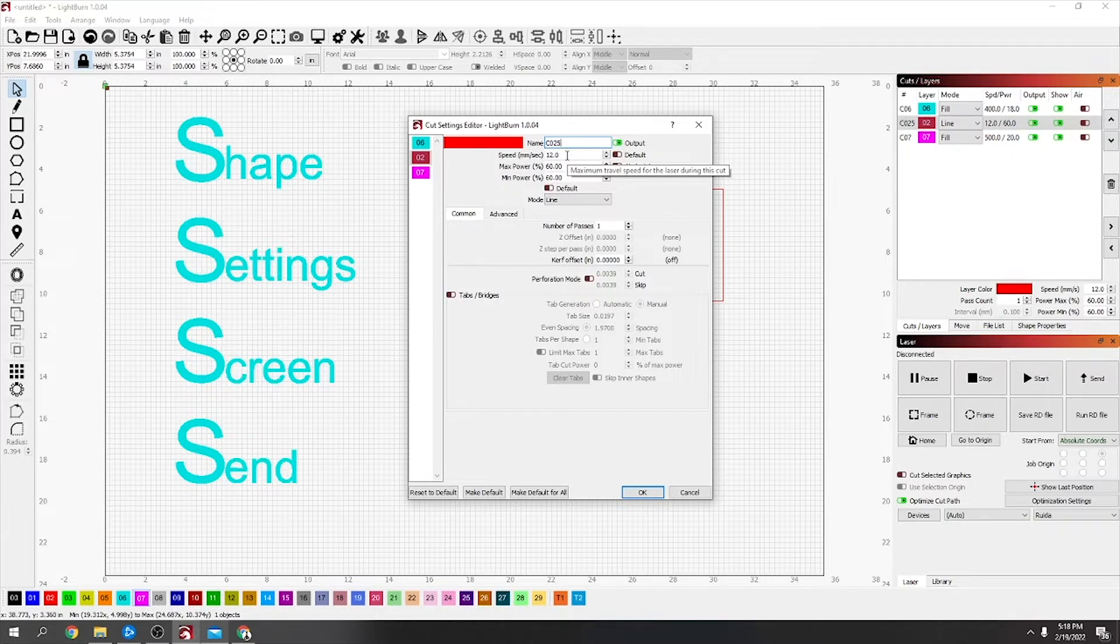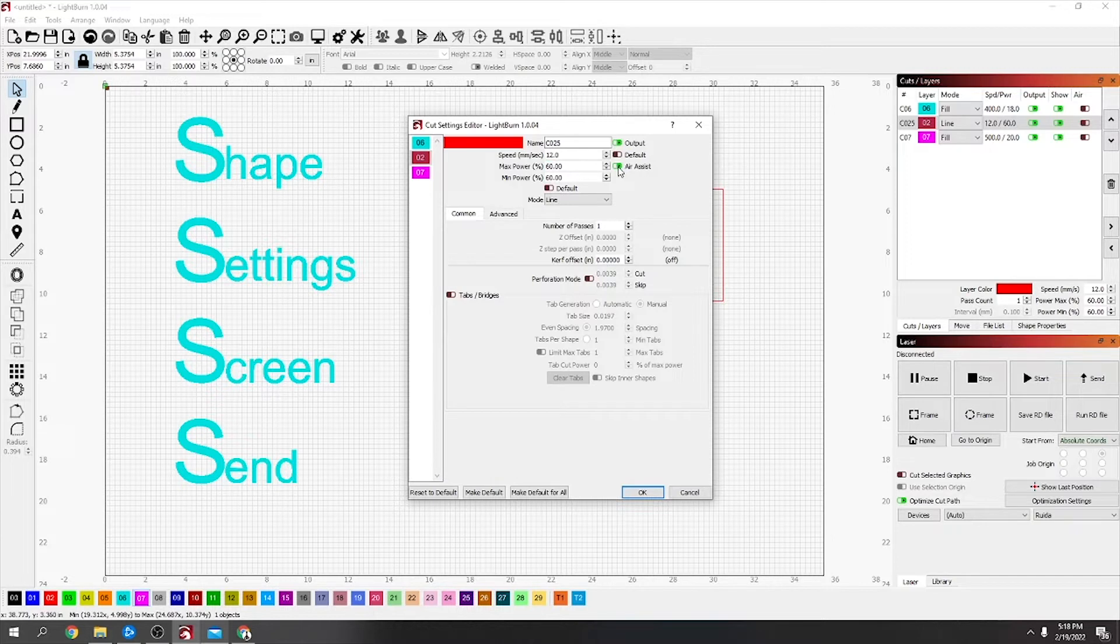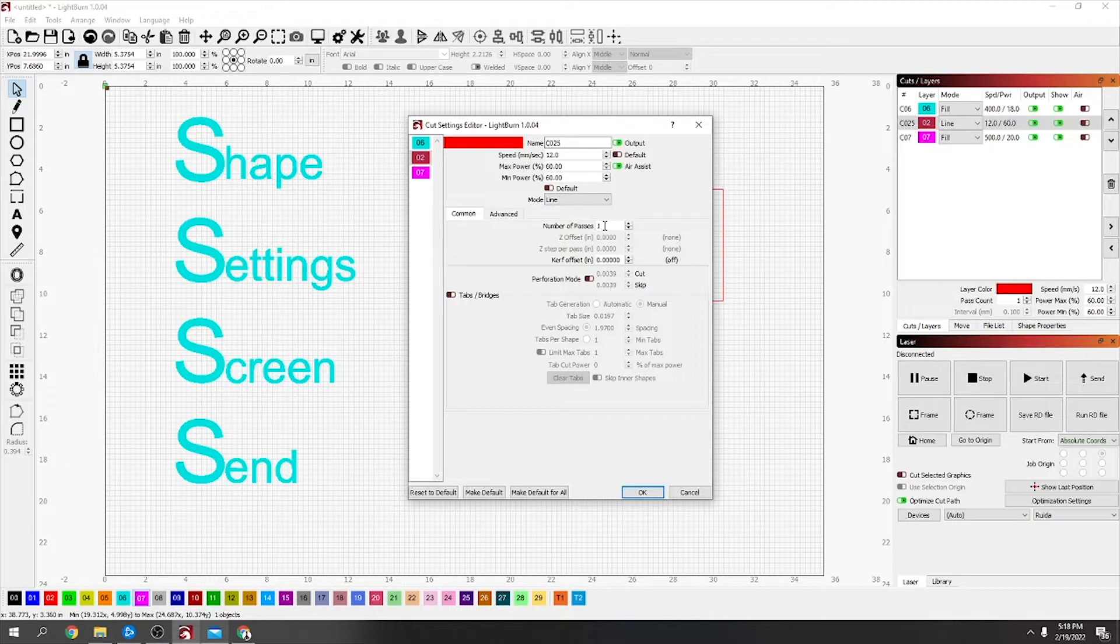What you want, at least the starting point, is 12 speed, 60 power, and for this you want air assist on for most materials when you're cutting.